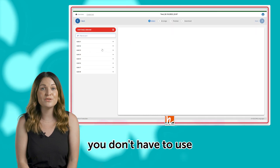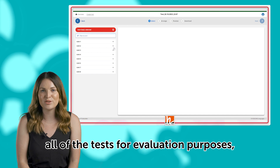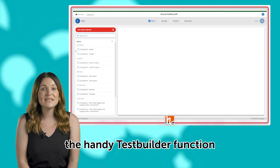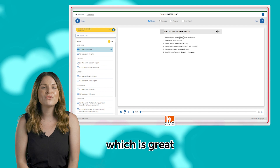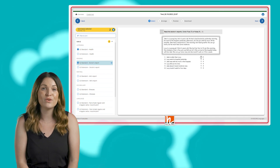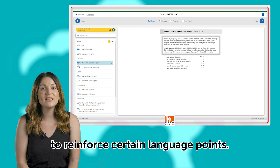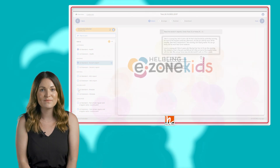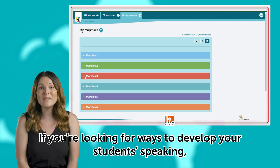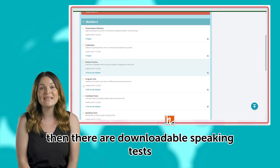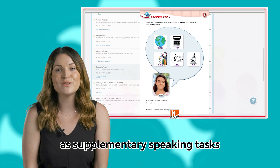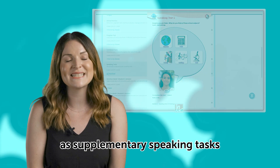However, you don't have to use all of the tests for evaluation purposes. You also have the handy test builder function which is great for generating extra practice activities for your lessons or homework to reinforce certain language points. If you're looking for ways to develop your students' speaking, there are downloadable speaking tests for each unit which can simply be used as supplementary speaking tasks in class.